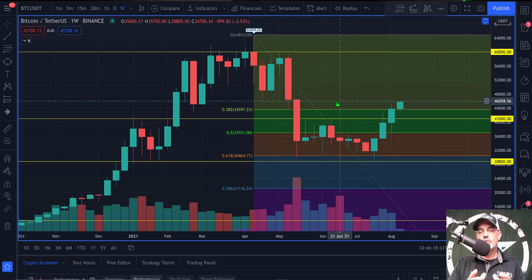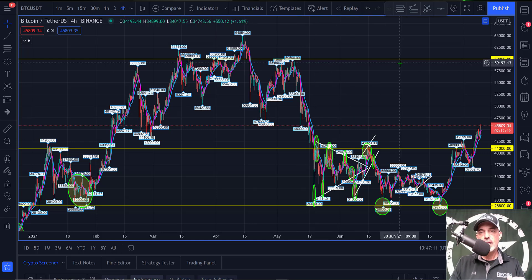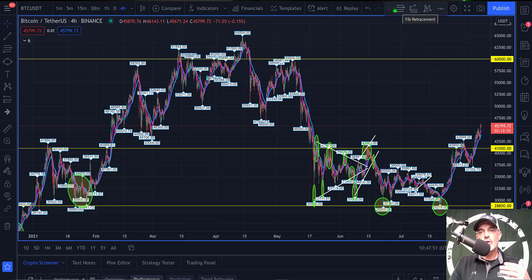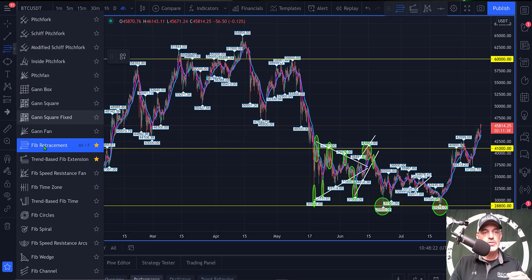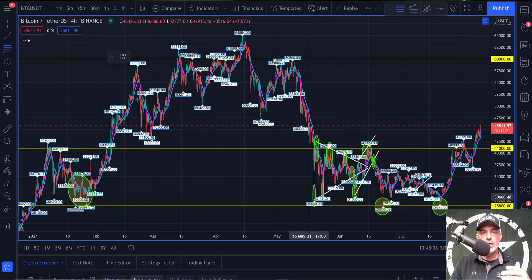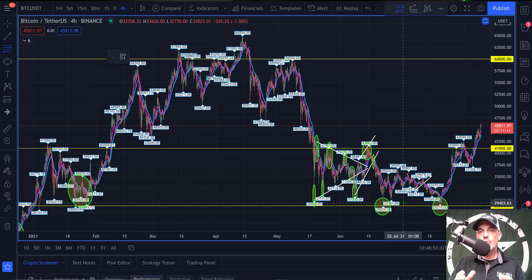I don't think I've actually dropped in the Fibonacci tool on-screen for you to see, so let's get a little further into the weeds. I'll use the Bitcoin four-hour chart for this demo. I have the Fibonacci tool marked as a favorite in TradingView for quick access in the toolbar. You can also find it by clicking the third item down in the left toolbar, which pops up a variety of tools including the Fibonacci retracement tool.